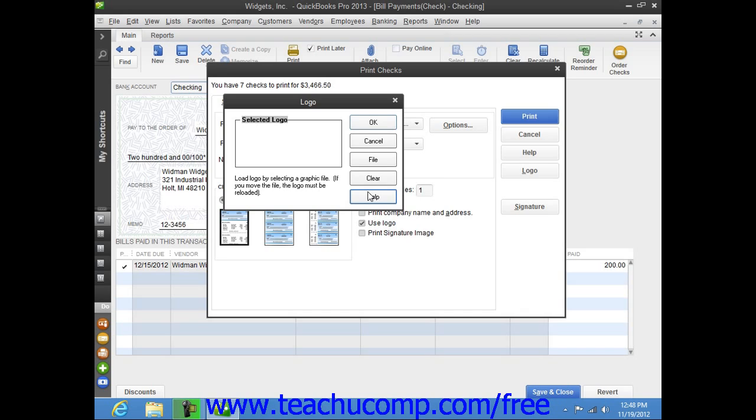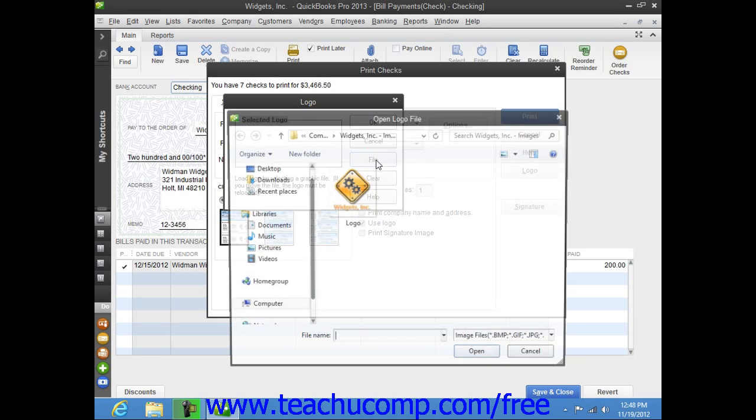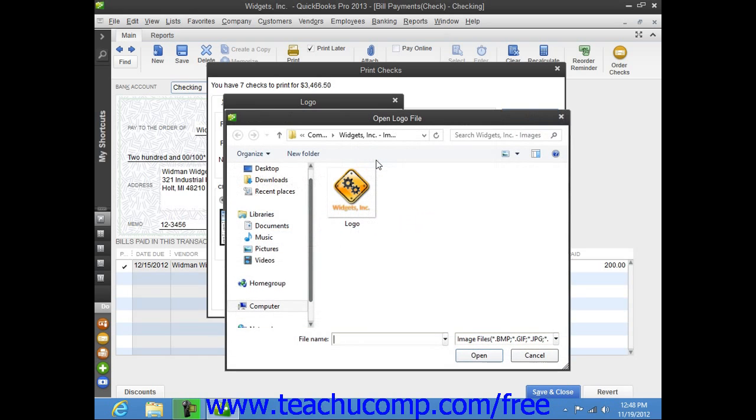Assuming that all of these criteria are met, you can easily load a logo by simply clicking the File button in the Logo dialog box to open an Open Logo File window where you can browse for and then select the logo file to print on your checks.